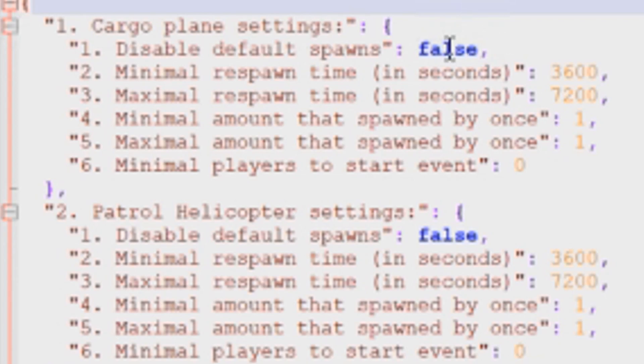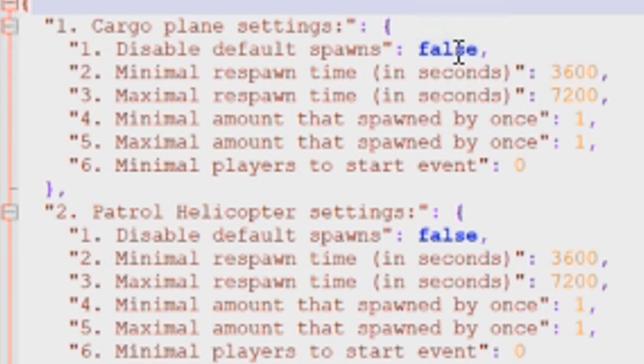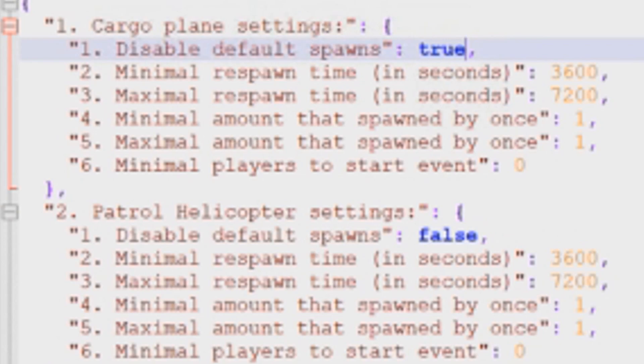You can leave it default at false if you want. If you want to end up having both events, so the server event as well as the plugin event, that's fine. You can have both, but if you don't want to have that happen, if you want it to feel more original, you can just make this true, and that will disable the server from spawning in this event.